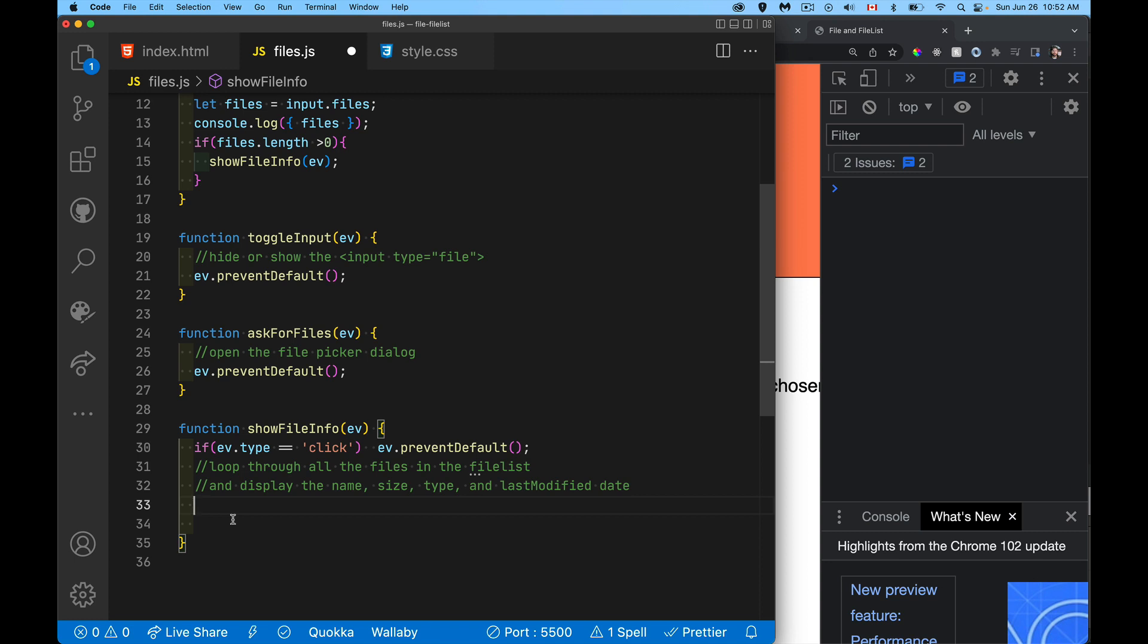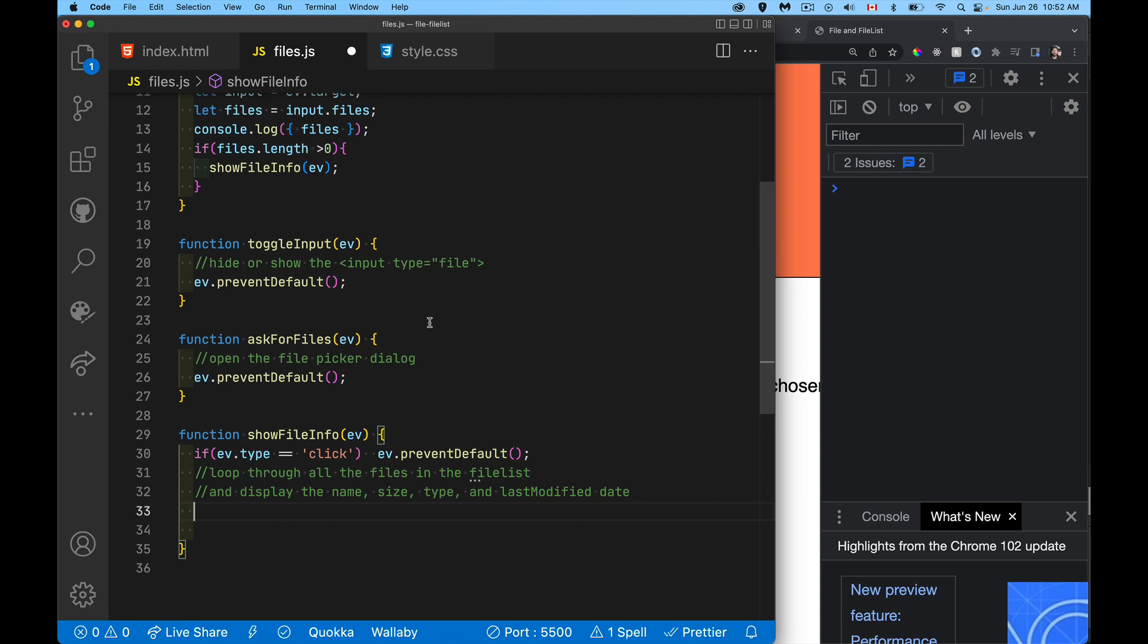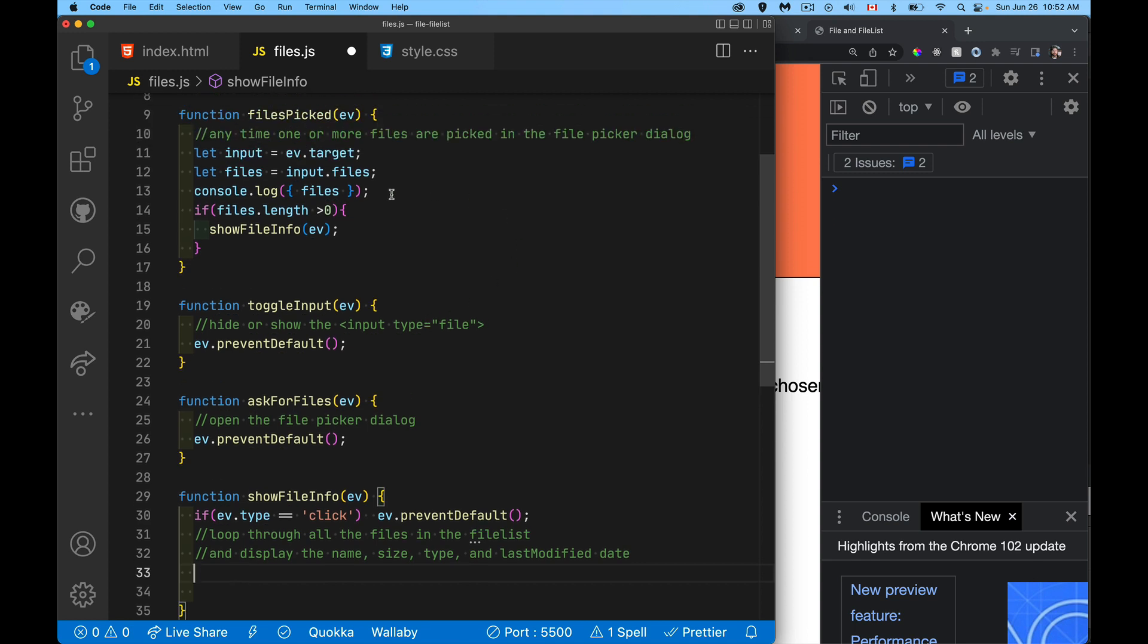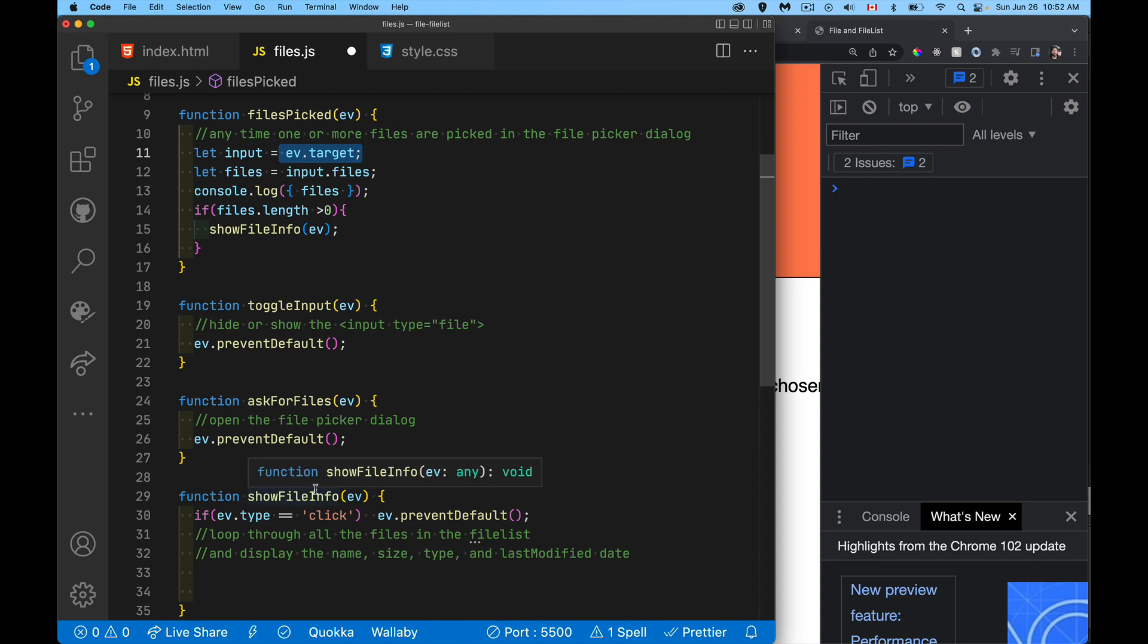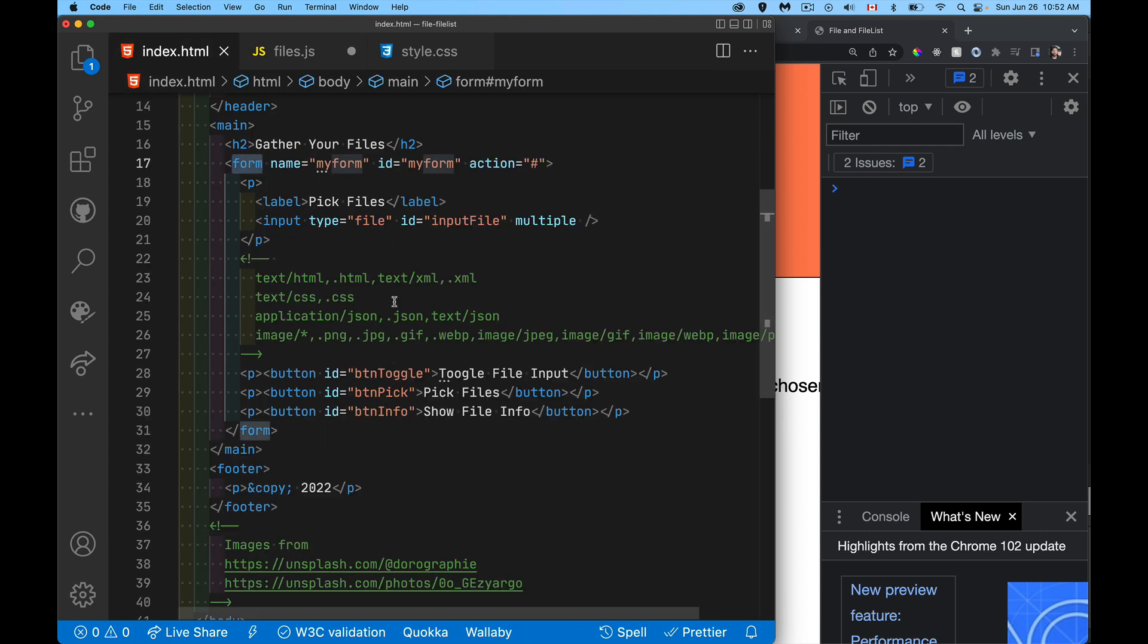All right. So we want to loop through everything in the file list. So we can do the same thing that we are doing up here. Now, ev.target works fine for the change. And if the change is passed in here, ev.target is going to give me that file control, but this is being also called by a click of the button.